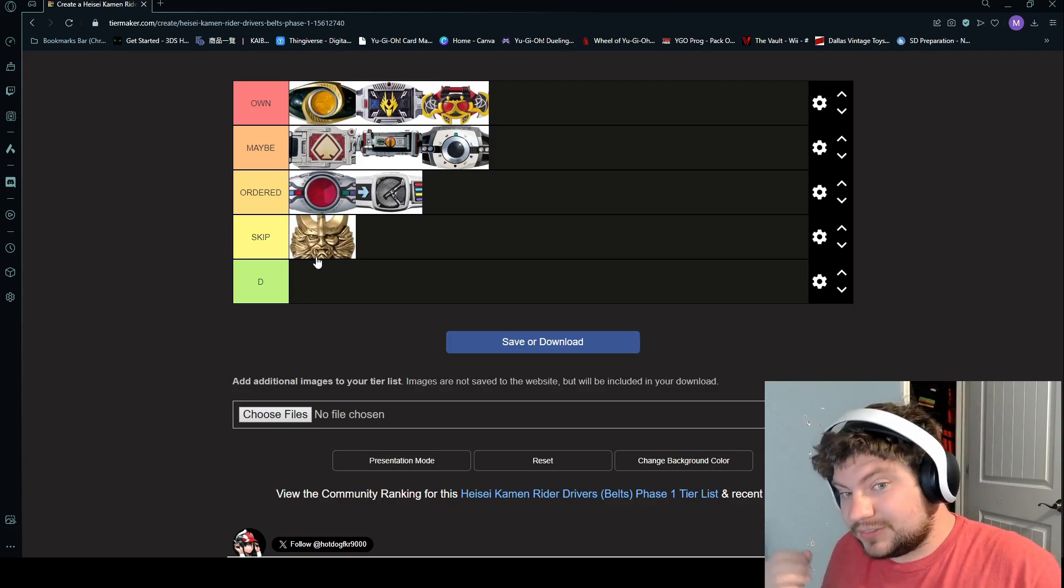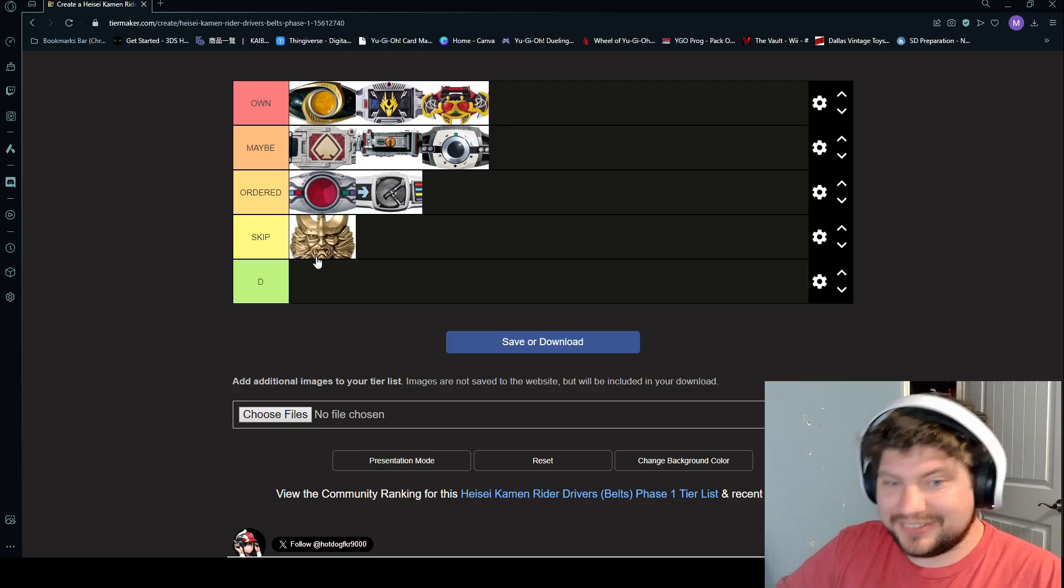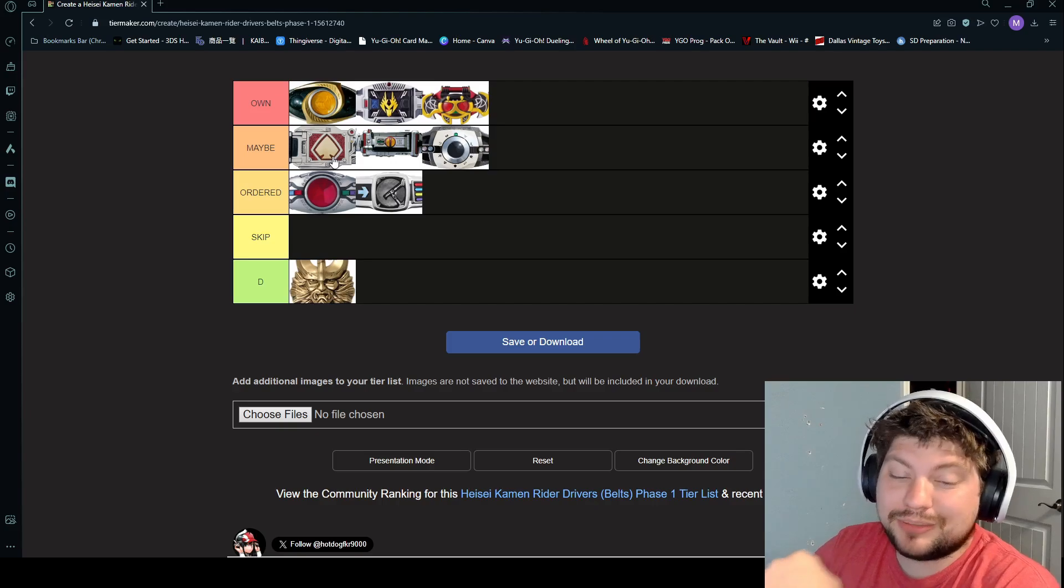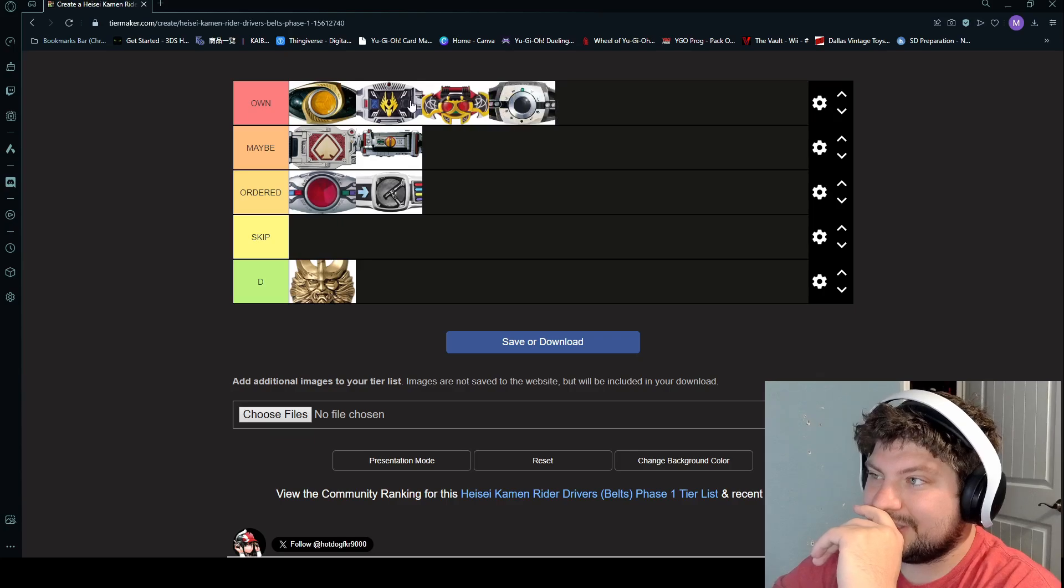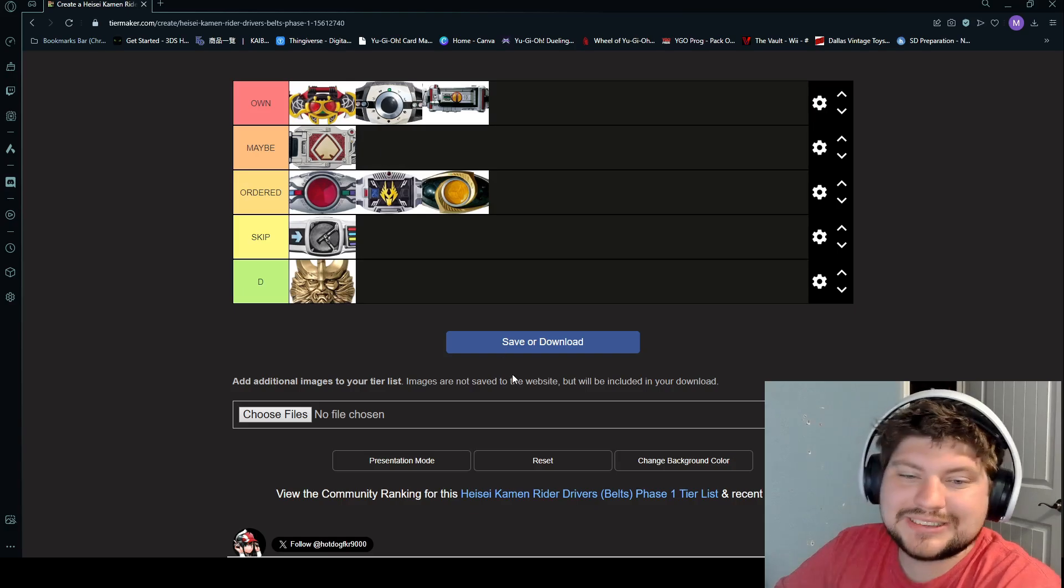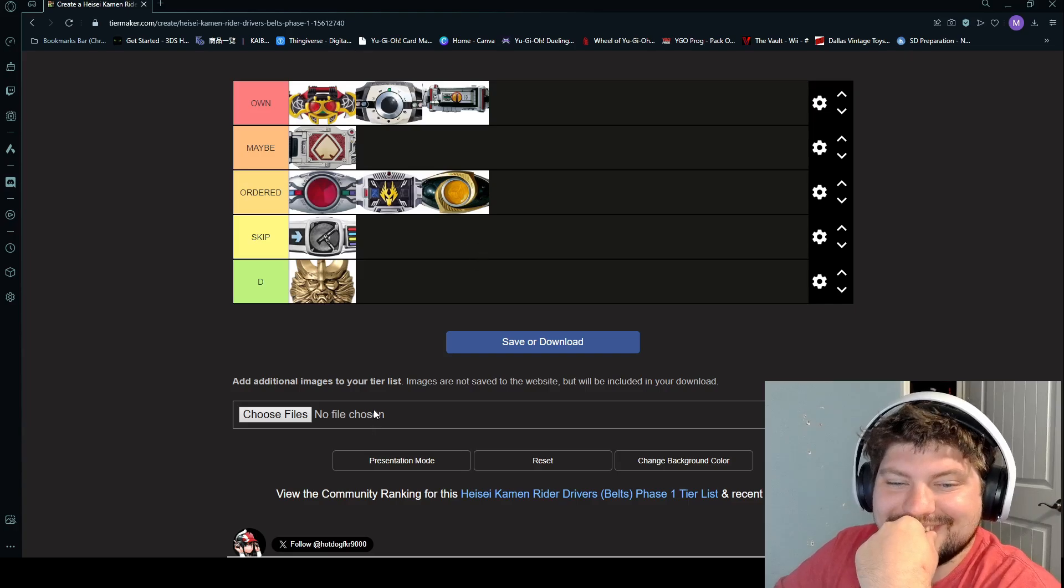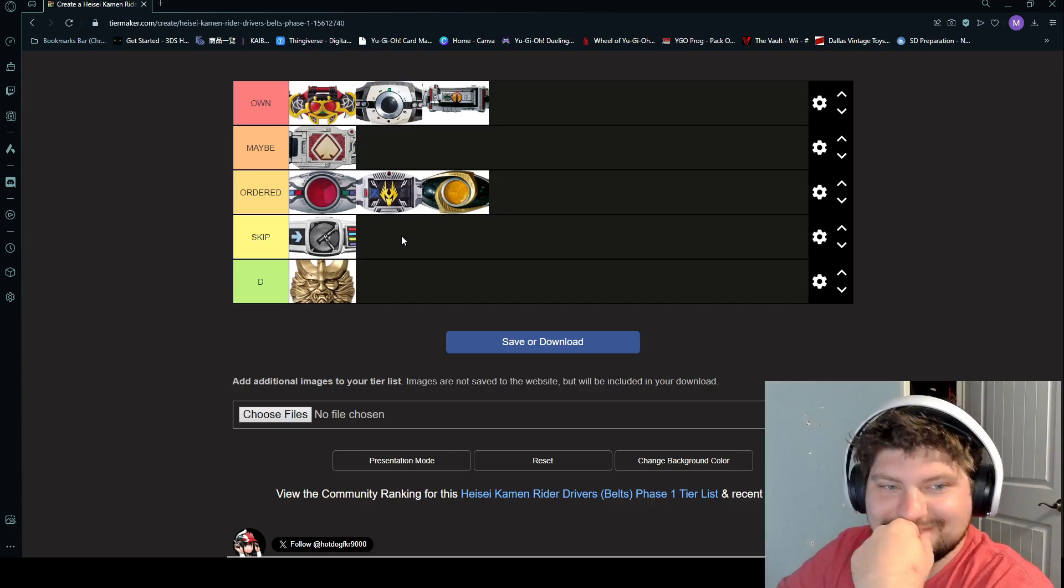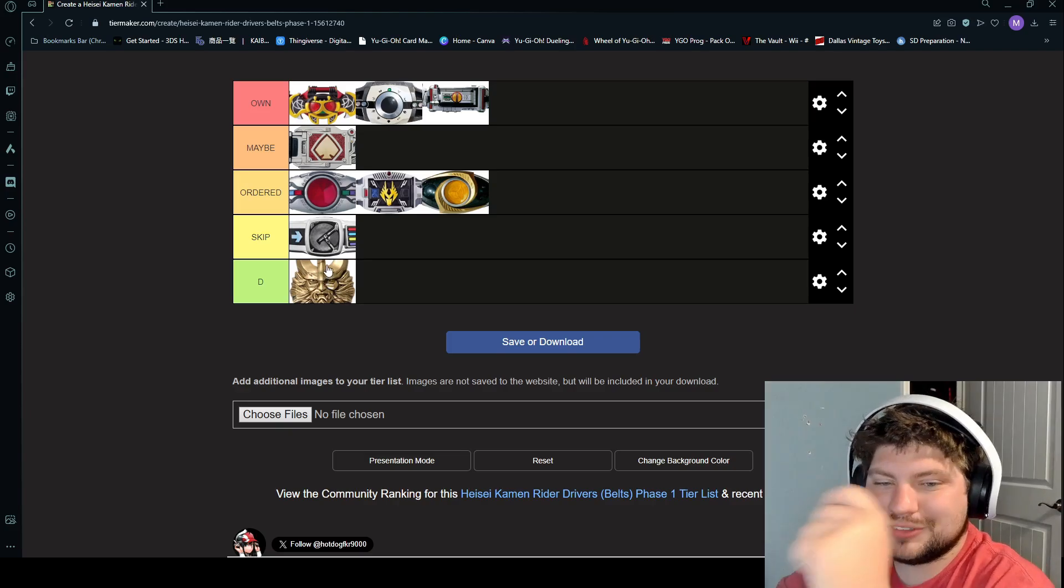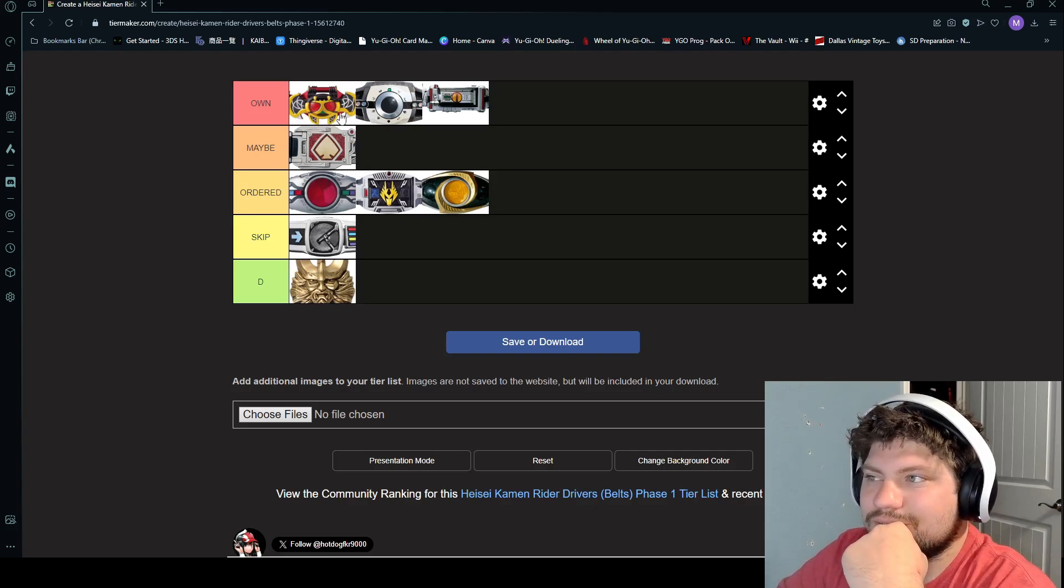All right, that is our Kamen Rider Heisei Phase One belt list. Ethan's list. My list is entirely different. In fact, I would honestly put Hibiki here, but this is just for the belt designs, guys. This isn't for the shows. The shows would be a whole different thing. Decade's going up here, Ryuki's going to C, Den-O's going here, Agito's coming here, Faiz goes in there. That's how mine would be. Blade's an F. I mean, I was thinking about doing that, but I thought it was kind of too harsh. I just don't care for the little tuning fork for Hibiki. That's fair.